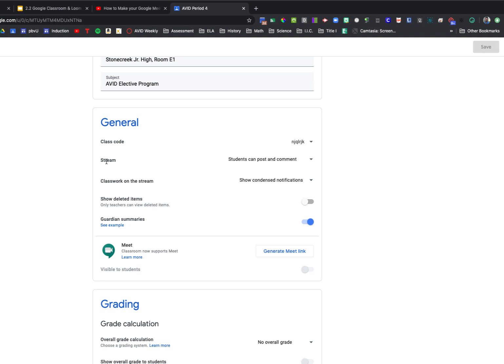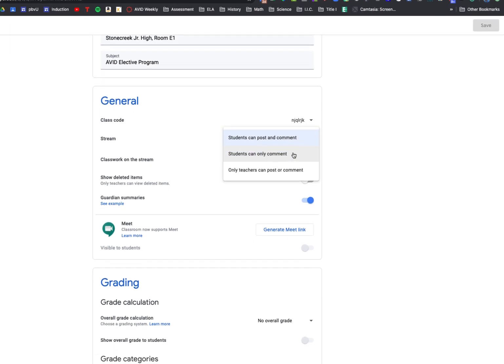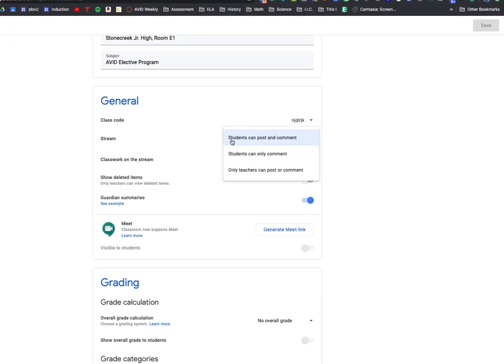Now, there are a few different options for this. You can allow students to both post and comment in the stream. You can allow students to only comment, which means you as the teacher would post items that they could comment on, or you can set it up so that only teachers can post or comment.